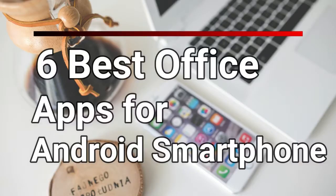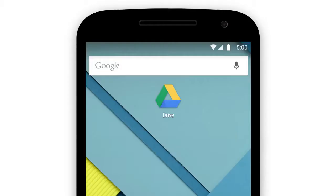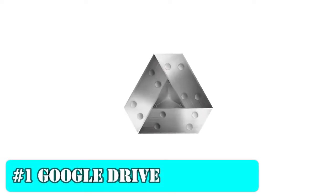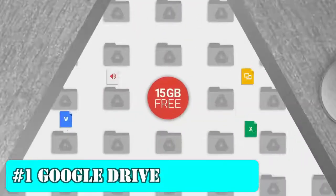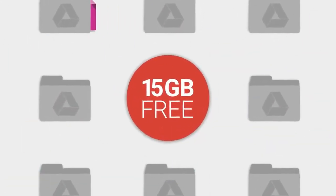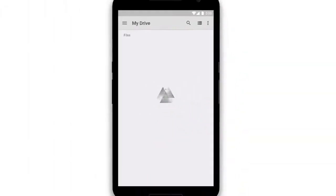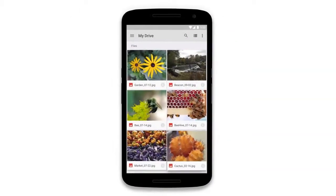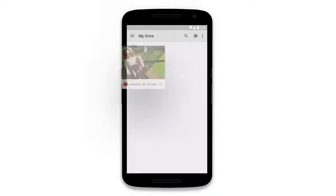6 Best Office Apps for Android Smartphone. Number 1: Google Drive. Google Drive is by far the most popular office application used as cloud storage medium to create, store, share and edit files or notes.